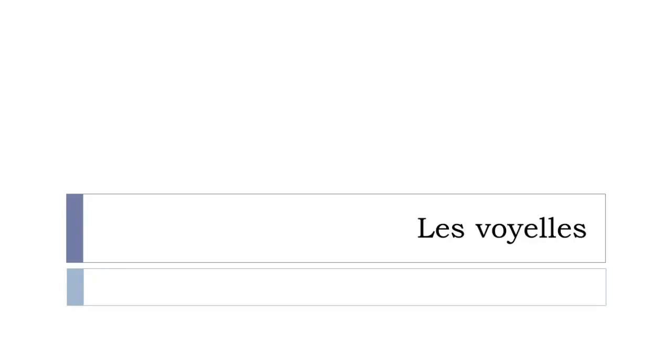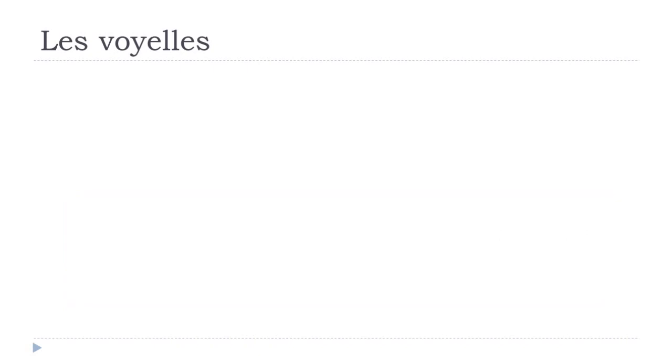After that, of course, consonants will come, but that will be in the next lesson. So let's see now how the vowels go.